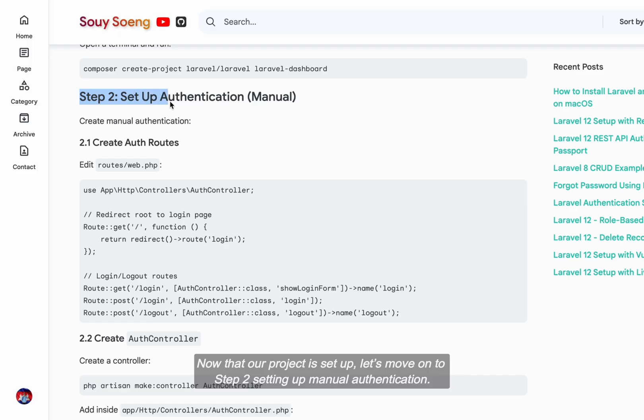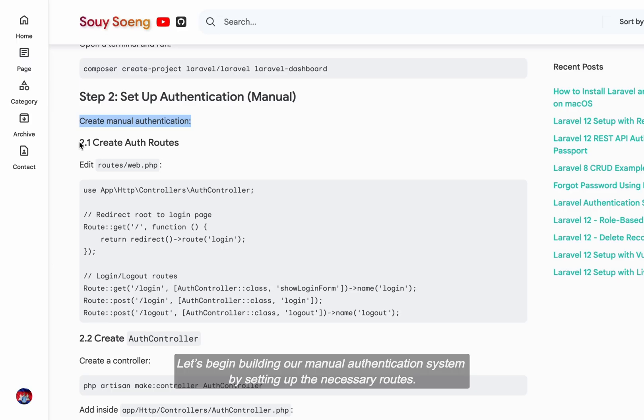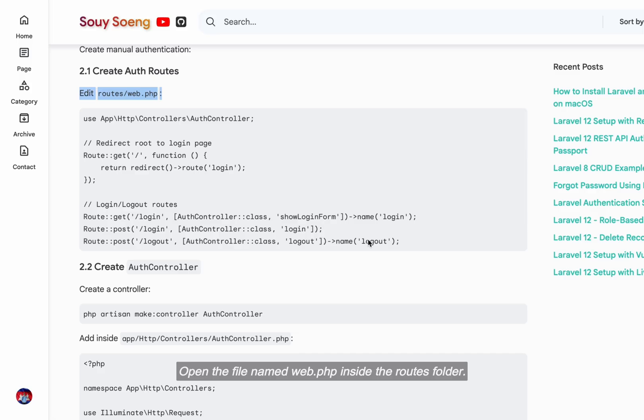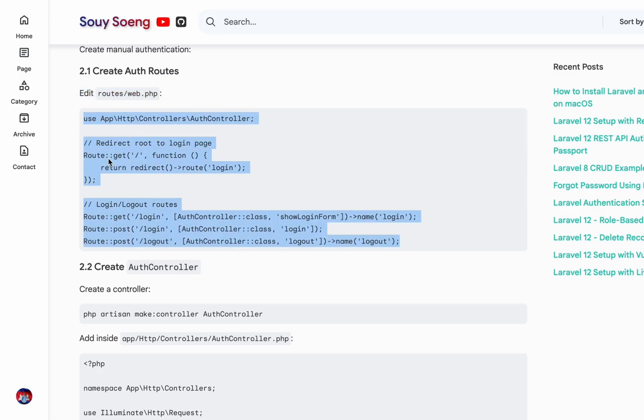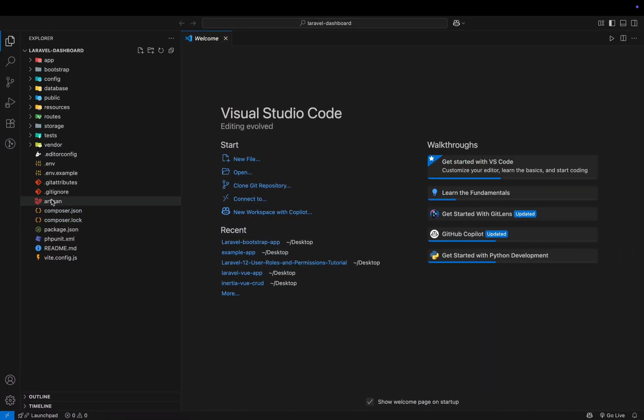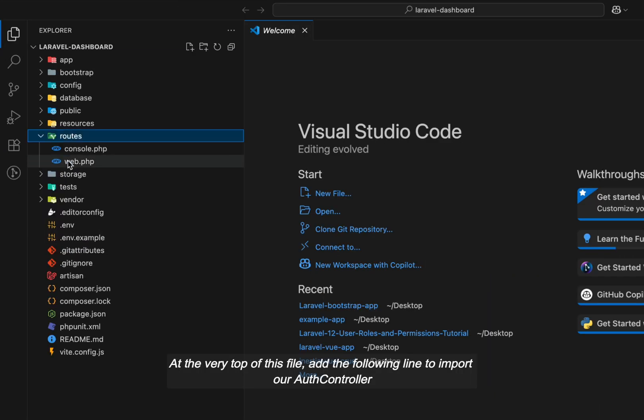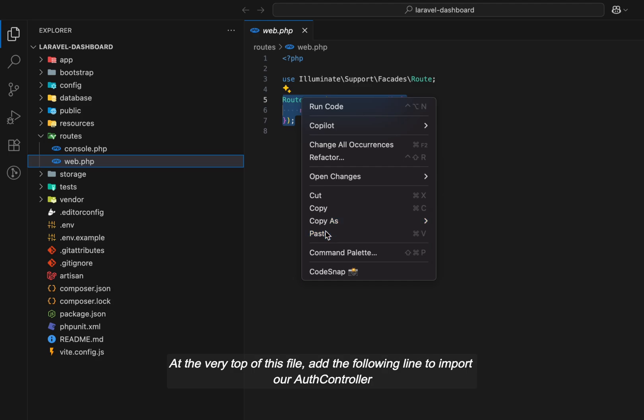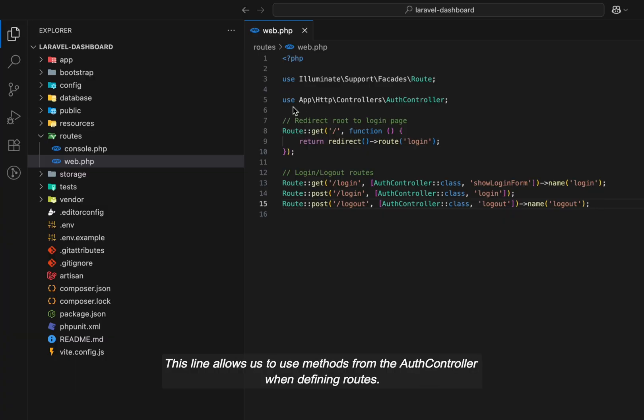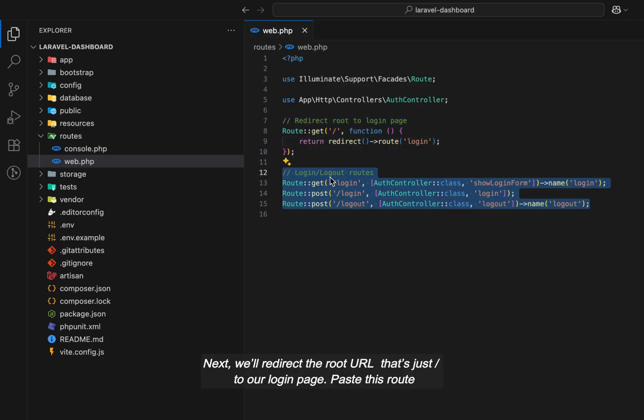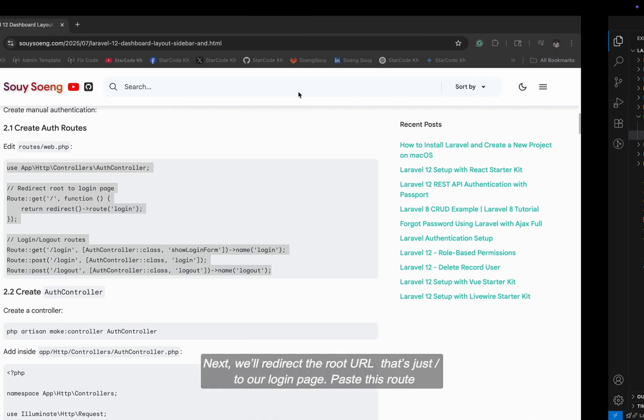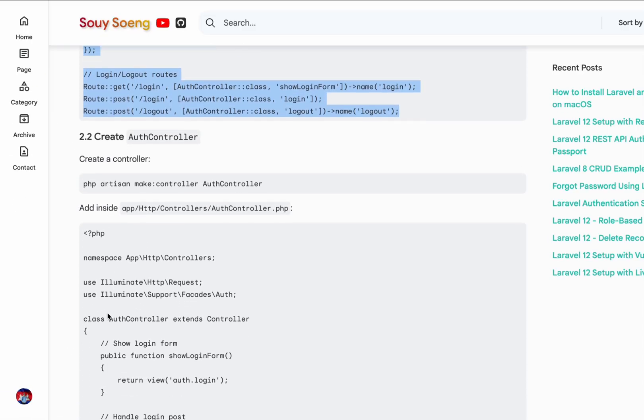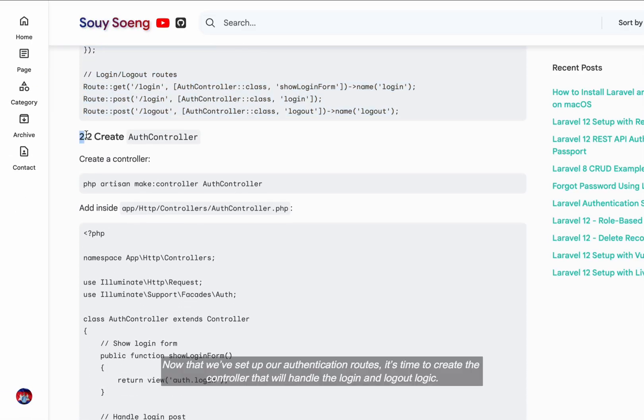Now that our project is set up, let's move on to step 2, setting up manual authentication. Let's begin building our manual authentication system by setting up the necessary routes. Open the file name web.php inside the routes folder. At the very top of this file, add the following line to import our auth controller. This line allows us to use methods from the auth controller when defining routes. Next, we'll redirect the route URL to our login page. Paste this route.